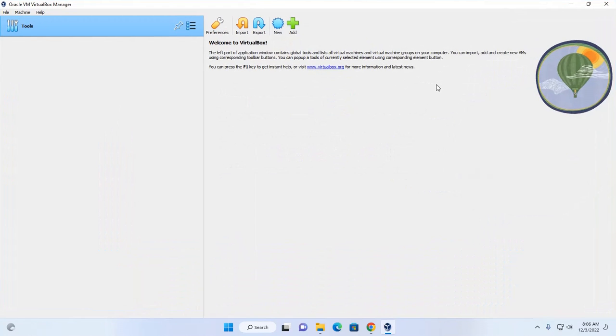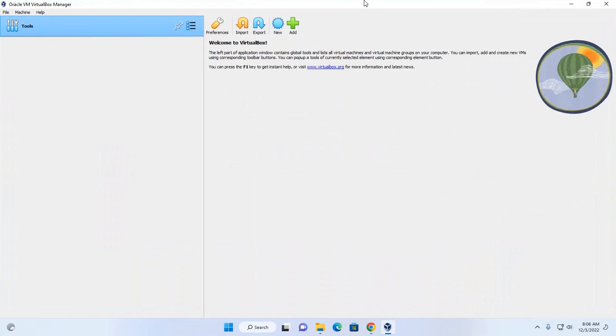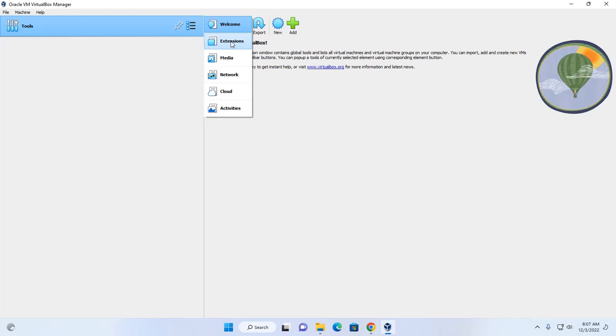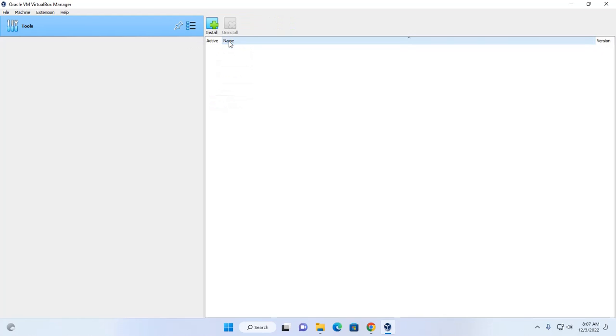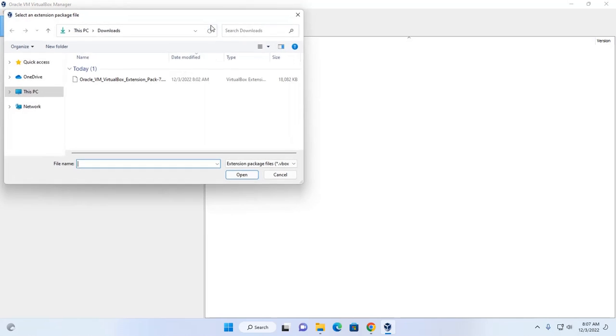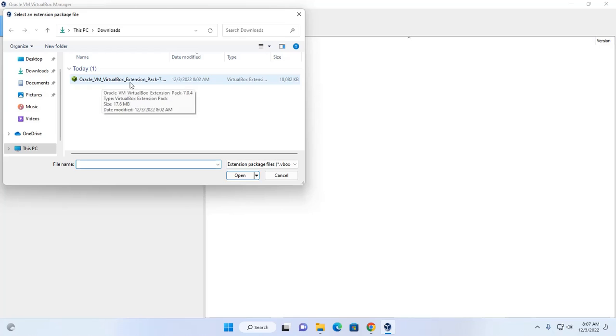Now I am going to install VirtualBox extension pack. Now click on this three dot button, and then select extensions. Now click on this install button and select Oracle VM VirtualBox extension pack.